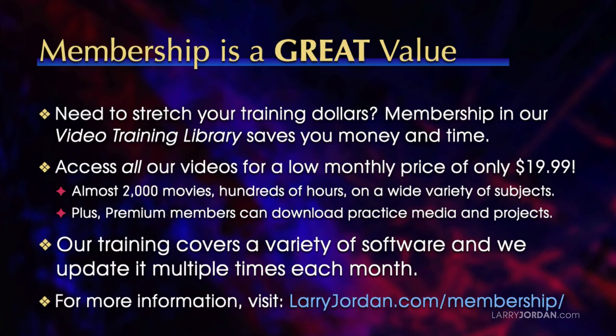By the way, when you need to stretch your training dollars, membership in our video training library saves you money and time. You can access all our videos for a low monthly price of only $19.99. That's almost 2,000 movies, hundreds of hours on a wide variety of subjects. Plus, premium members can download practice media and projects. Our training covers a variety of software and we update it multiple times each month. For more information, visit LarryJordan.com/membership.